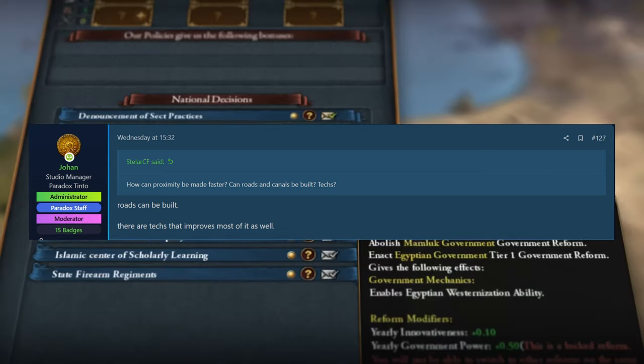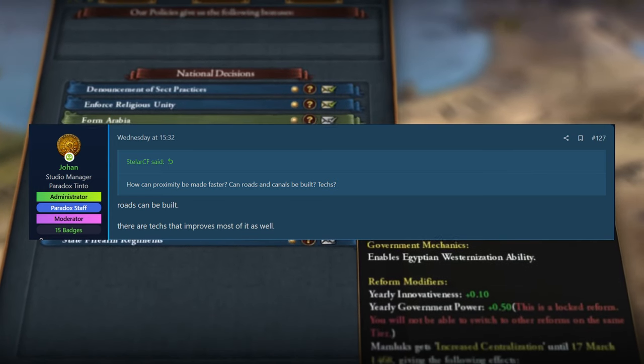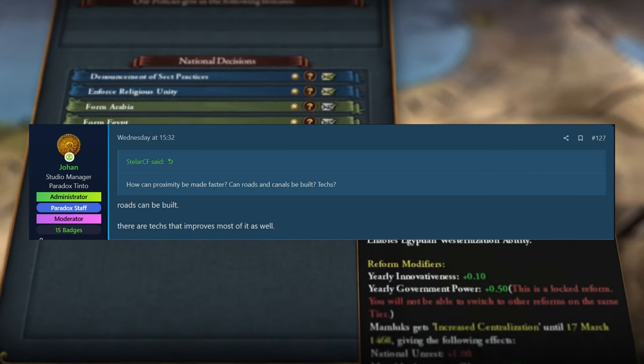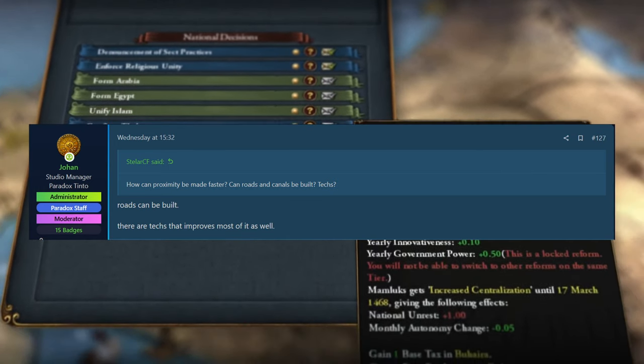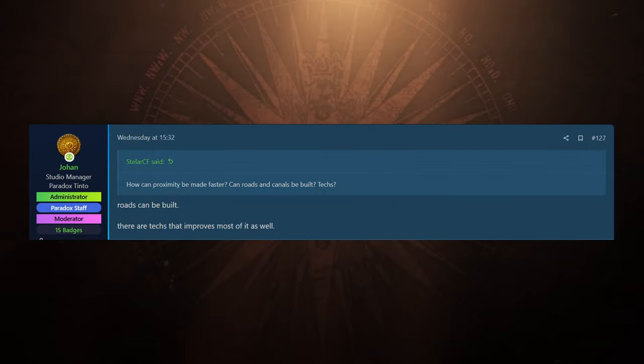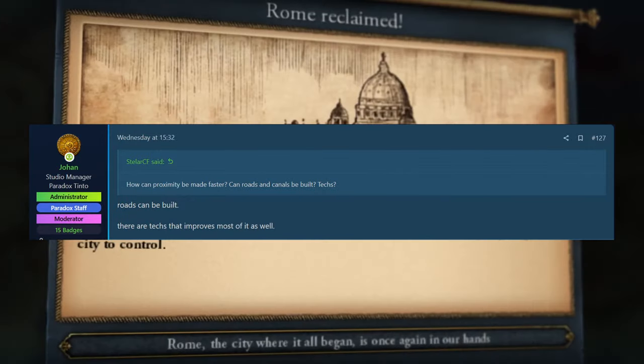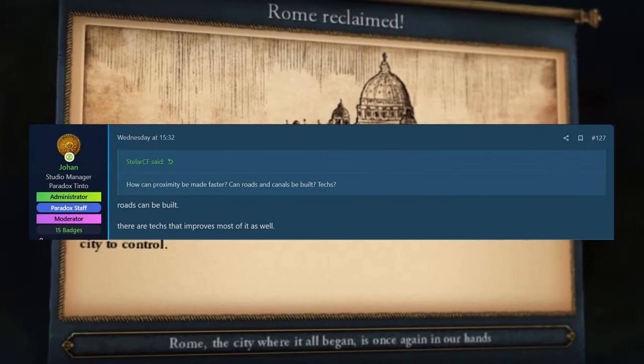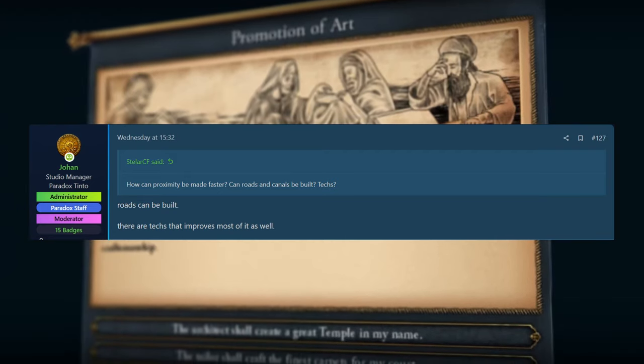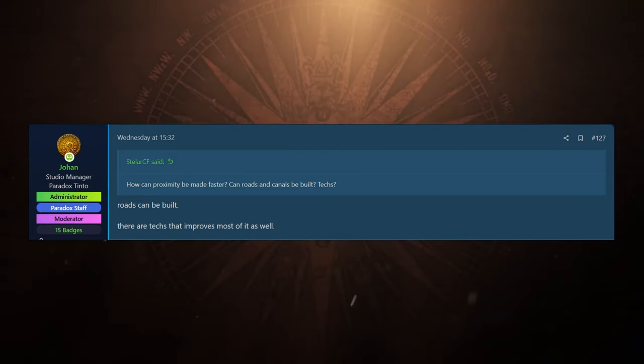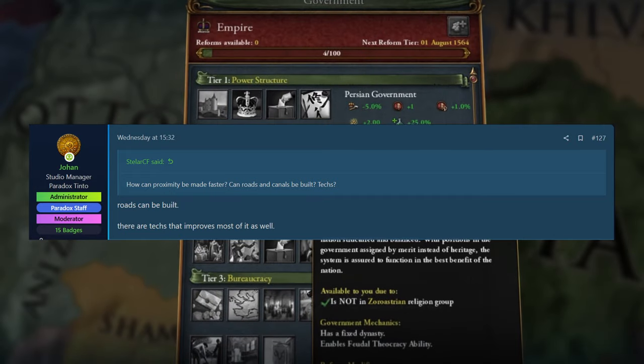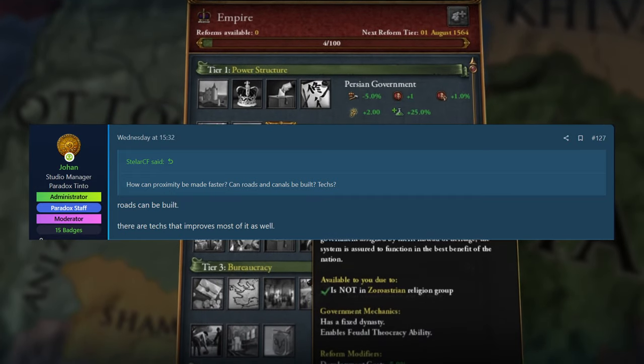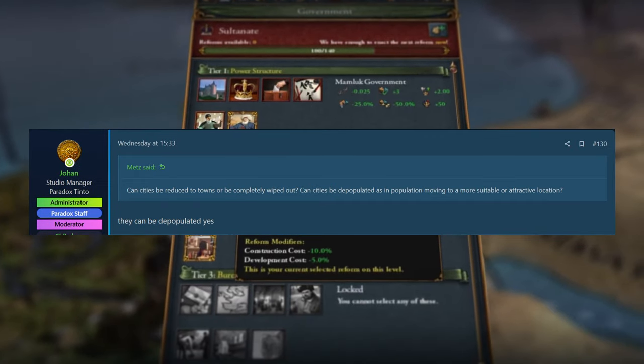And roads are also going to be on the map, which they did show in the dev diary itself. The Sweden map that we saw actually had some lines on it and Johan did confirm they are the roads. So you can build roads on there. They're going to be on the map. It'd be cool if they were not like animated, but if you saw something happen with them every so often, make the map feel a little bit more alive. Maybe how Victoria does some things like that just to make it kind of stand out a little bit.